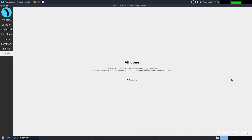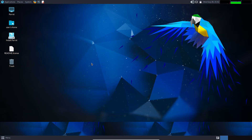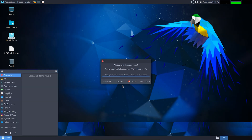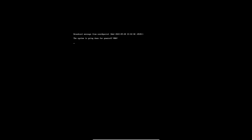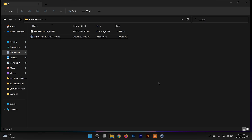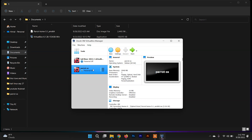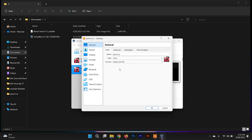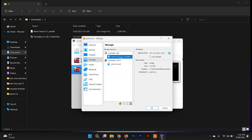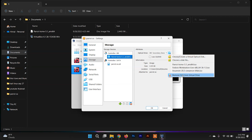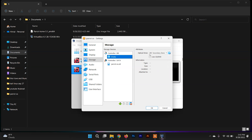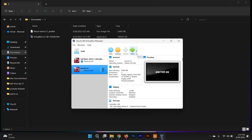Everything is done — Parrot Security OS is successfully installed in VirtualBox. Uncheck the 'Restart Now' option and click Done. Now go to the menu and click Shut Down. After closing Parrot Security OS, open the VirtualBox Manager, go to Settings inside the Parrot Security OS VM, click on Storage, and detach the ISO file of Parrot Security OS. Then click OK. Now we are ready — just click Start.